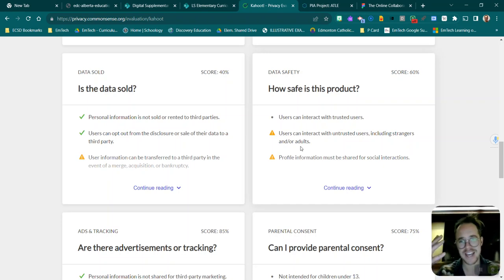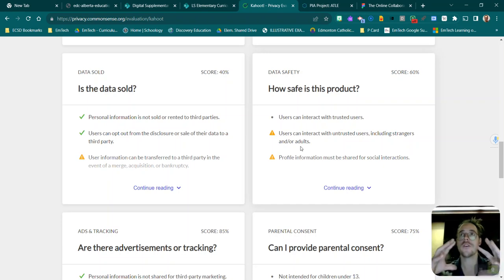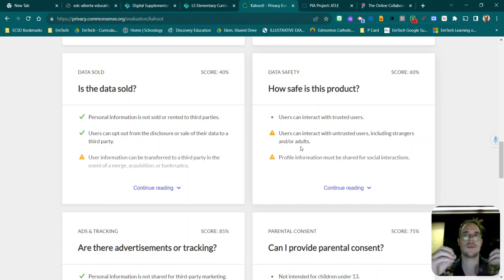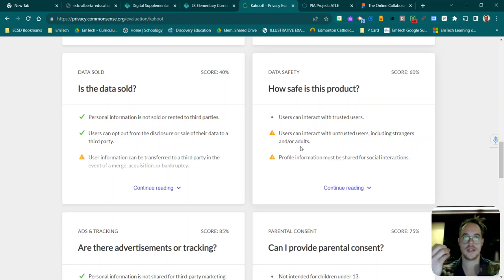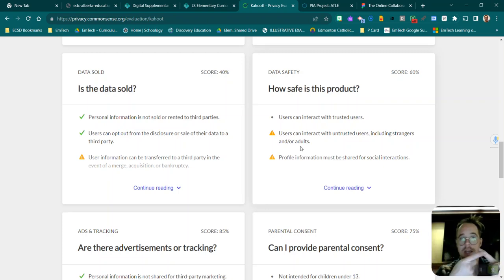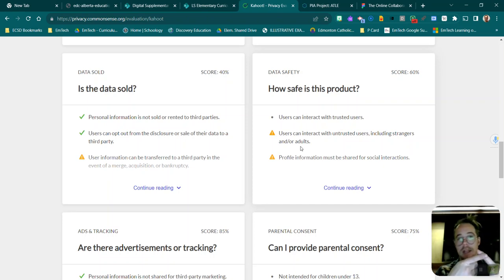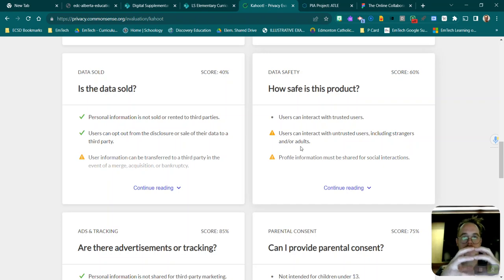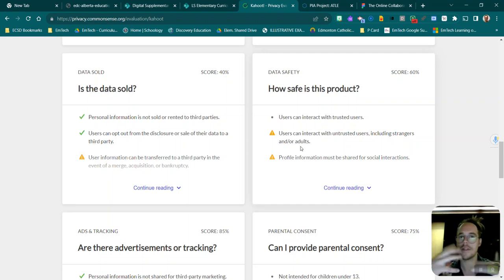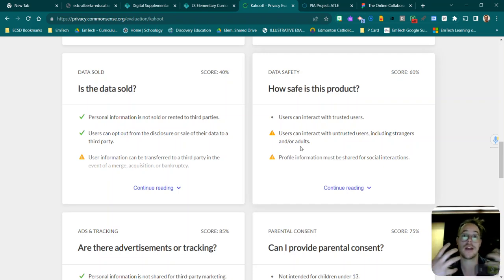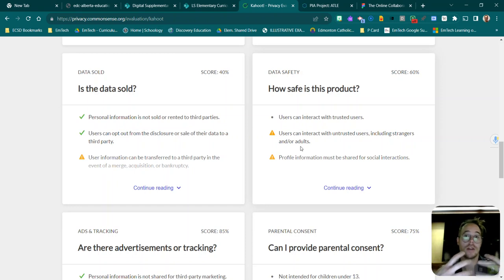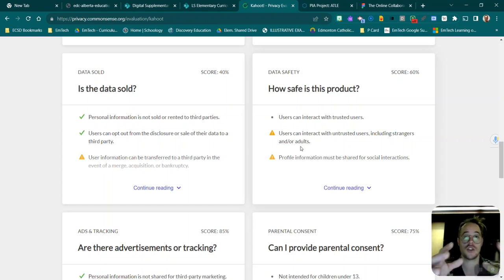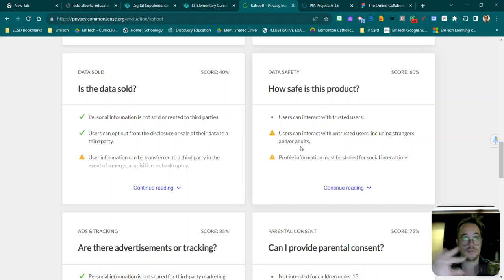As a side note, whenever you're asking your students, if they don't have to sign in to use the tool, so something like Kahoot where they're not using that Google ECSD login or Microsoft login, the website cannot really collect that much personal information. So for the most part those sites are pretty secure.